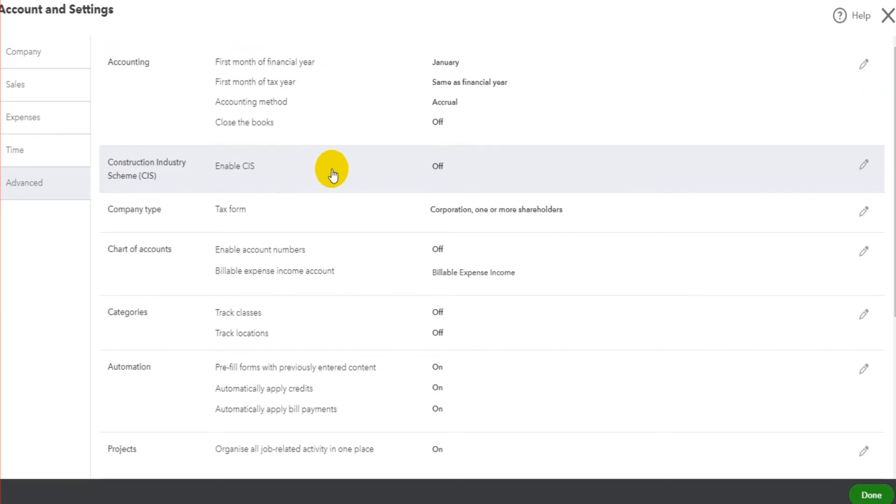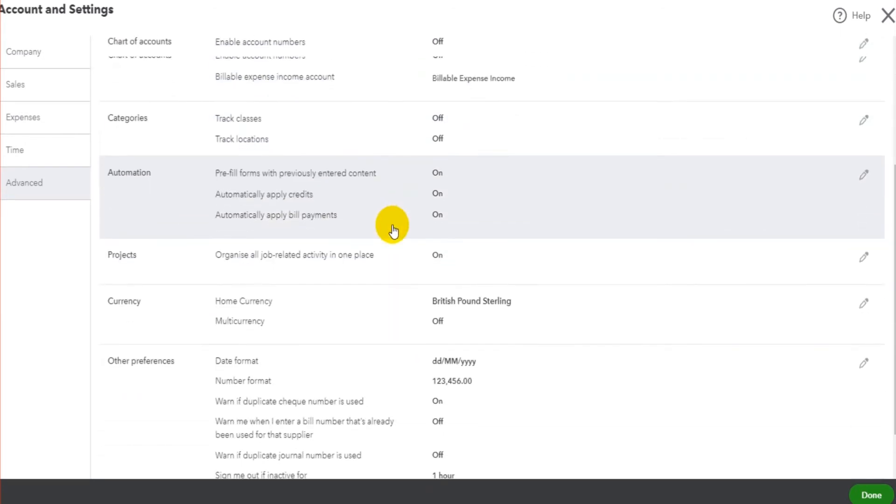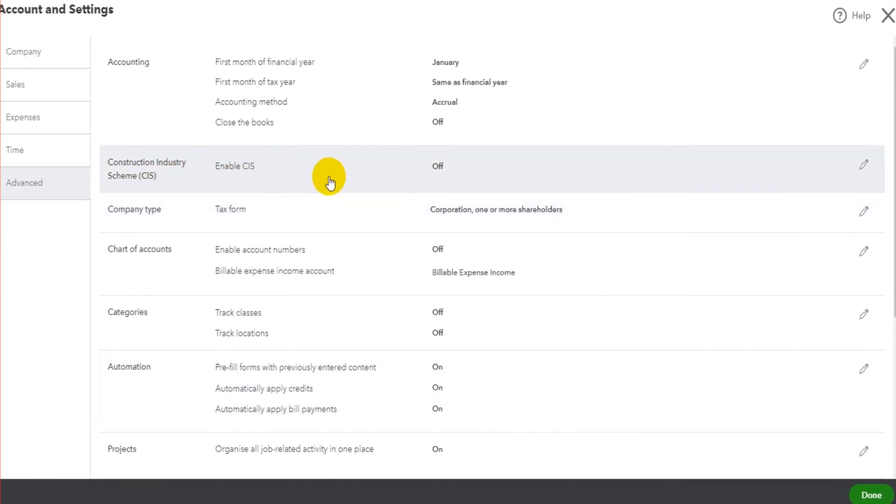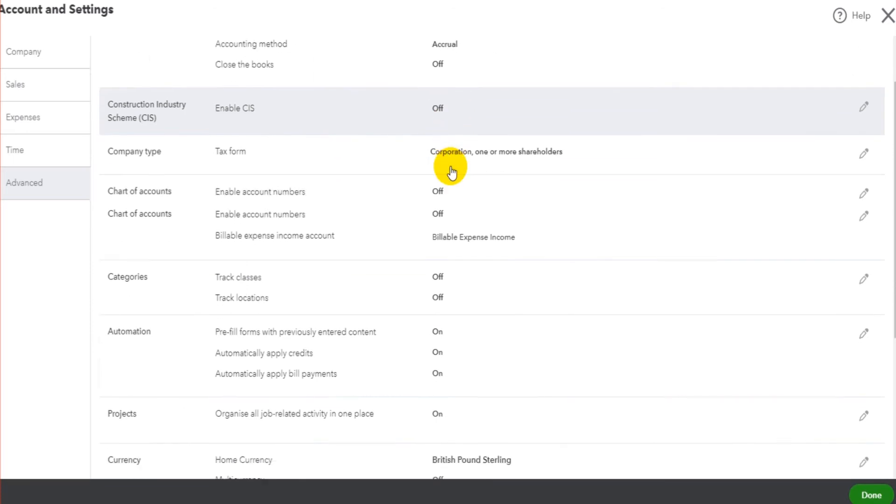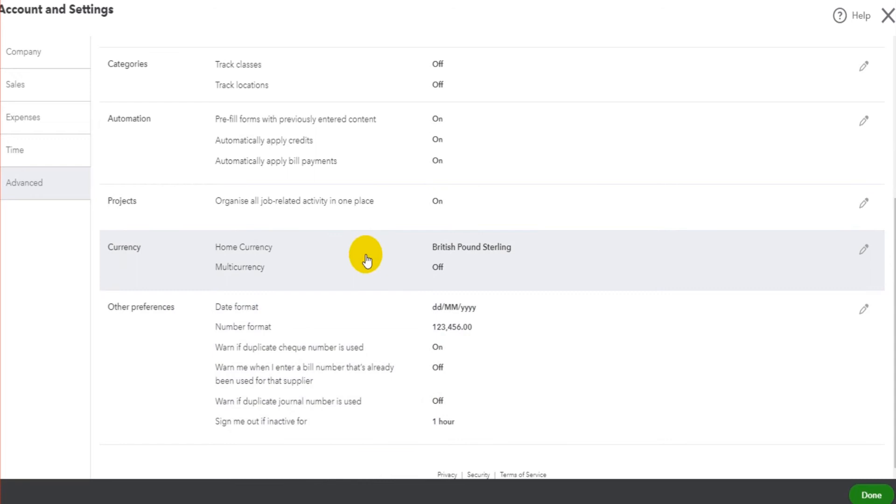Now there are other options going down this list that you'll need to complete. Once again, if you're in the UK, you might want to enable CIS. So if you work in the construction industry, you may need to enable CIS. But for most people, it's the bottom two boxes down here that we need to focus on next.